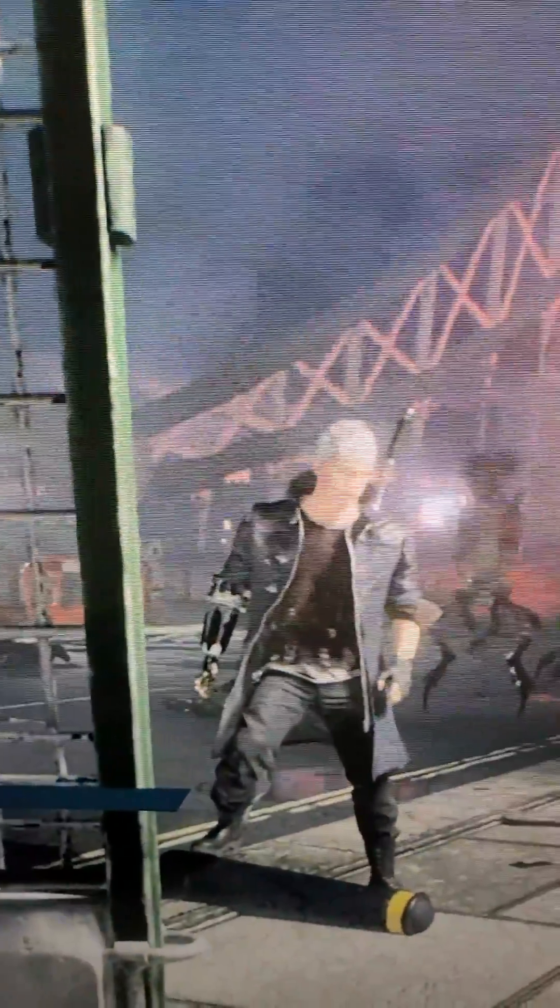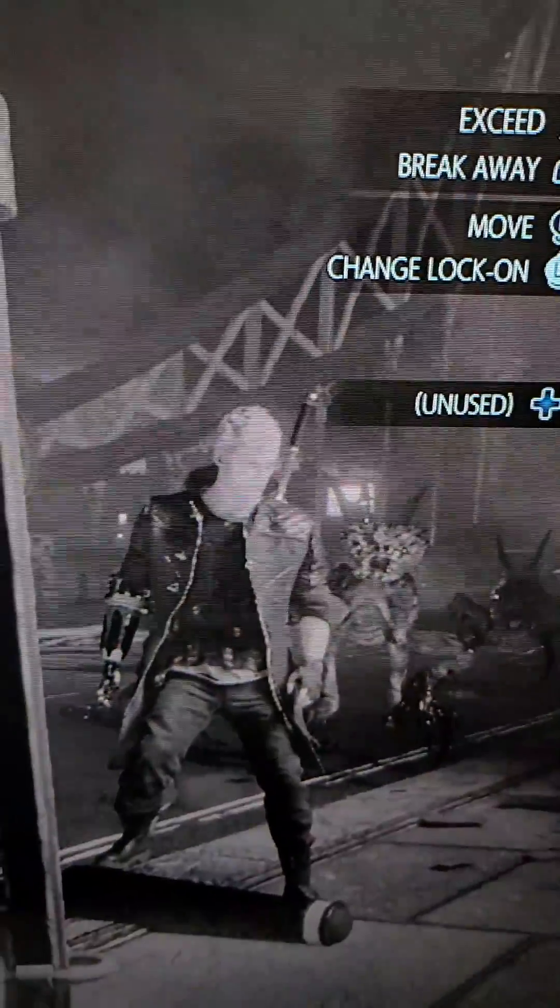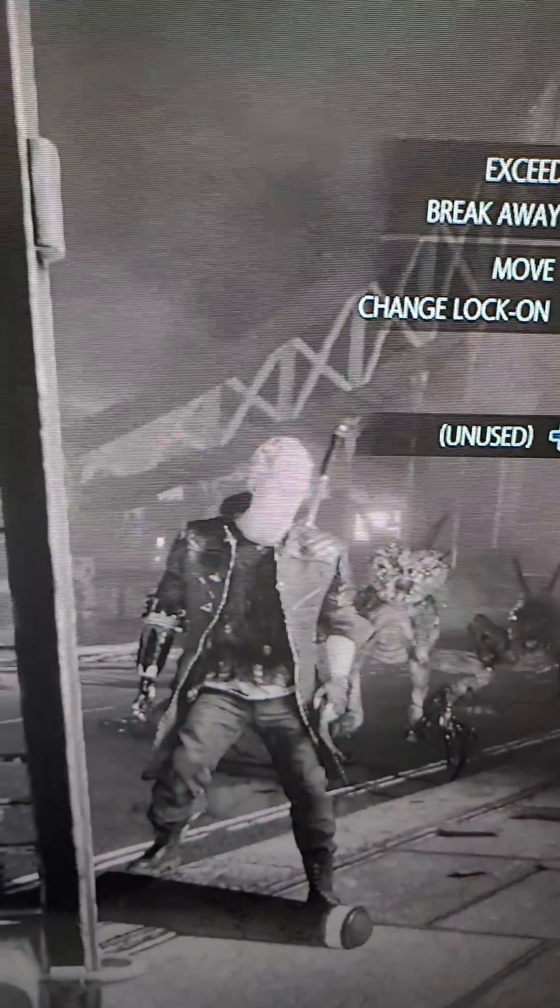Alright guys, I'm going to show you how to turn on ray tracing for your Xbox Series S or Series X. Now, this only works with some games.